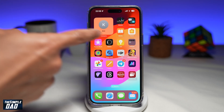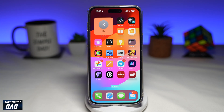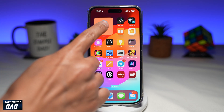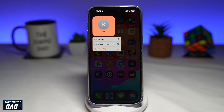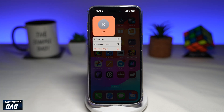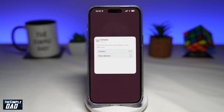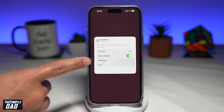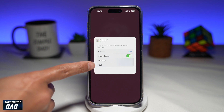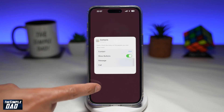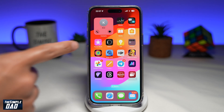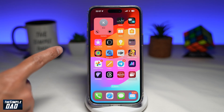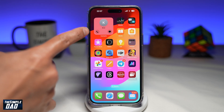Now to enable the call and message button on your contact widget, go ahead and long press on the widget. Next, tap on edit widget. On this screen, go ahead and enable show buttons. This will enable the message button and the call button. Once that's done, tap anywhere on the screen and you'll see the call and message button just below your contact widget.